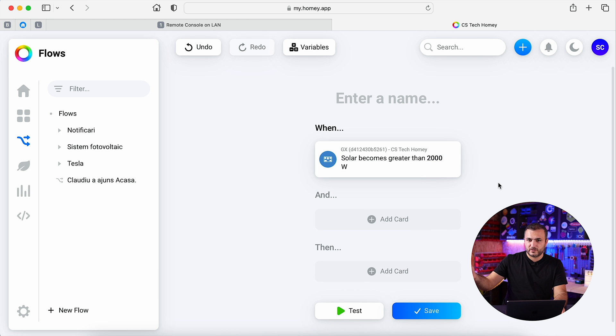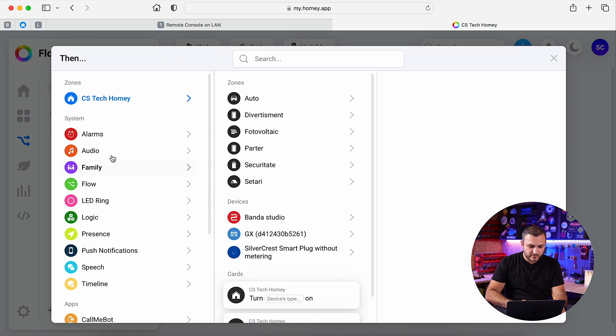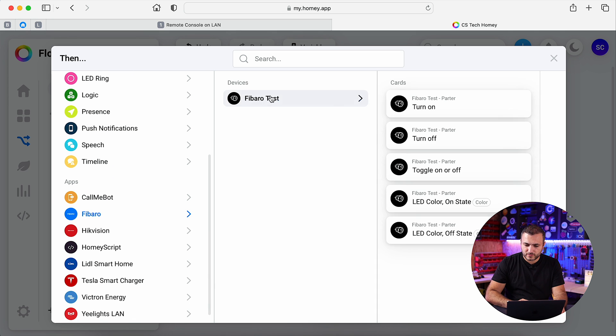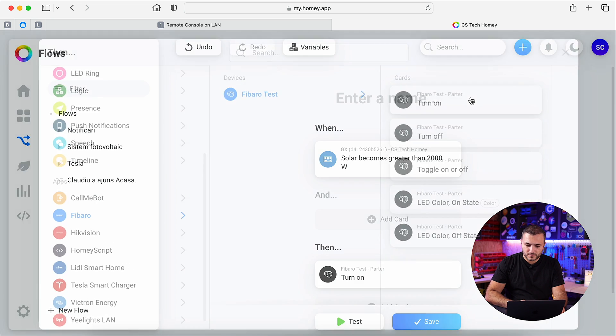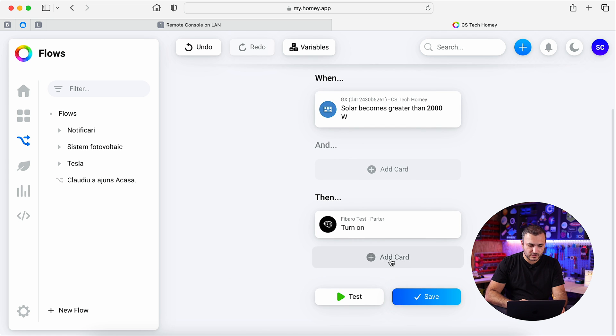So I have excess of the energy, I want to turn on the AC, so I select from here, then I will select a device that will turn on the AC. In my case, it's a FIBARO, turn it on, and of course I want to have a notification.